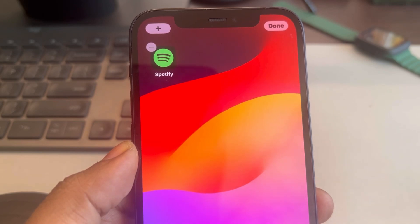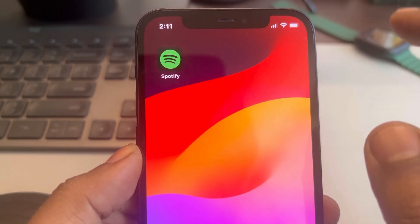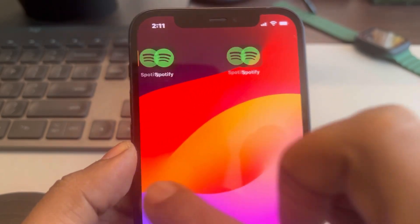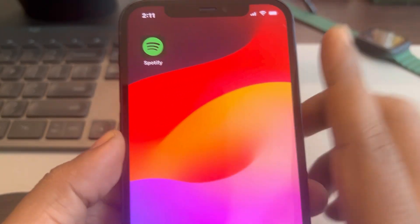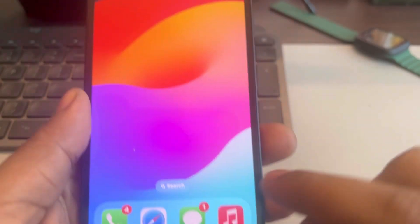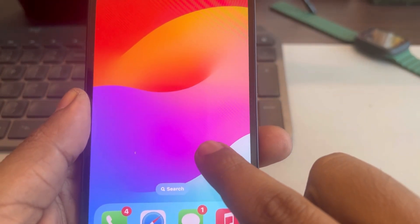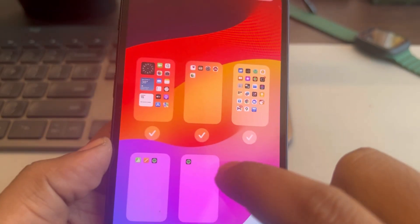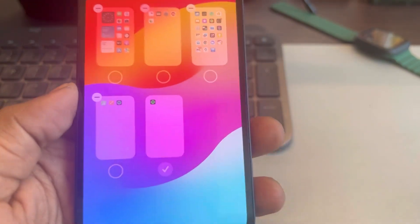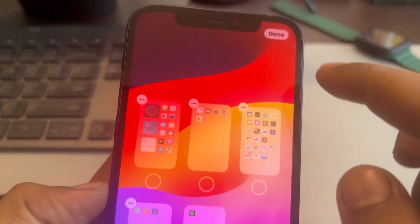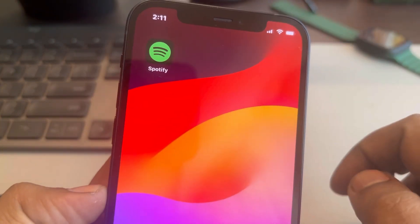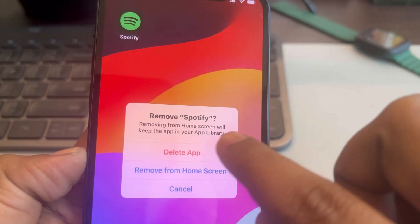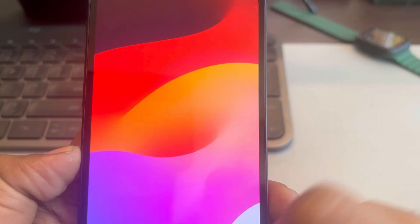Tap on done. Now you have these screens — there is one screen which has only one app present. Now again long press and tap on these dots. Uncheck all of these screens except the last one and tap on done. Now remove this single app from the home screen.